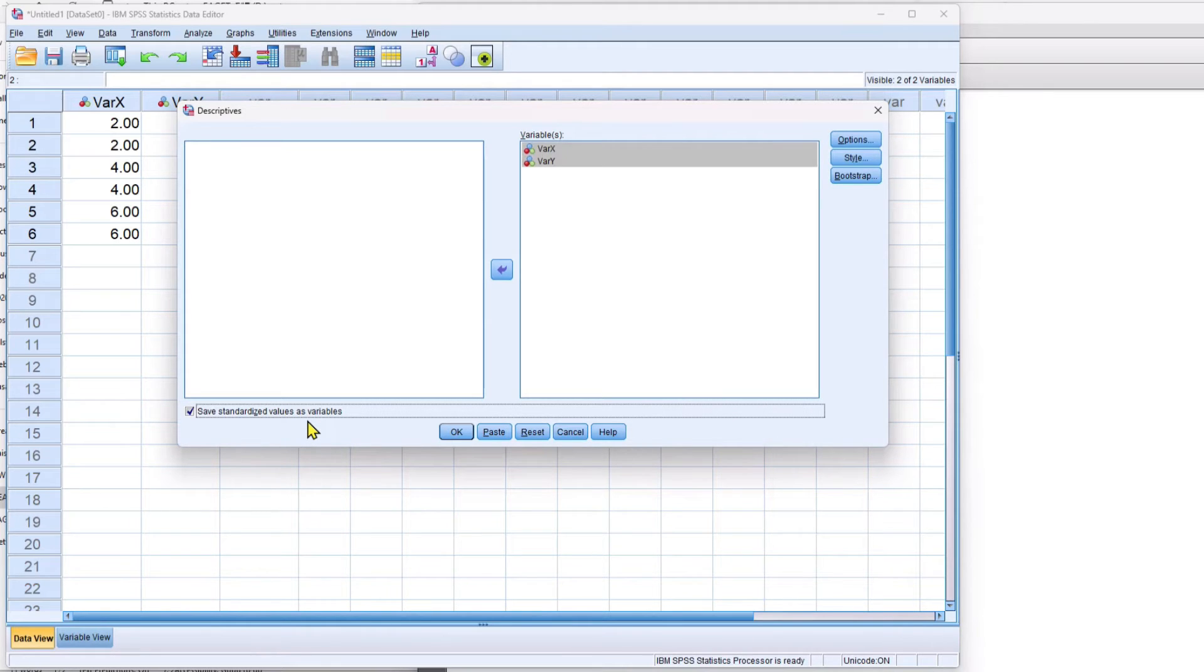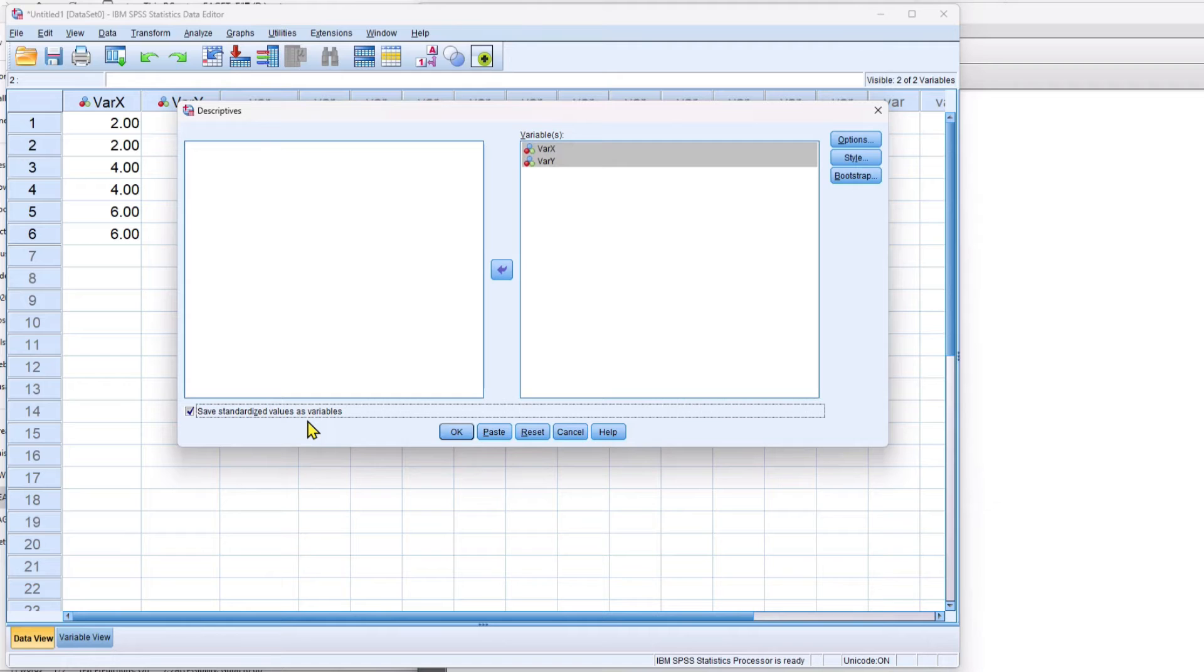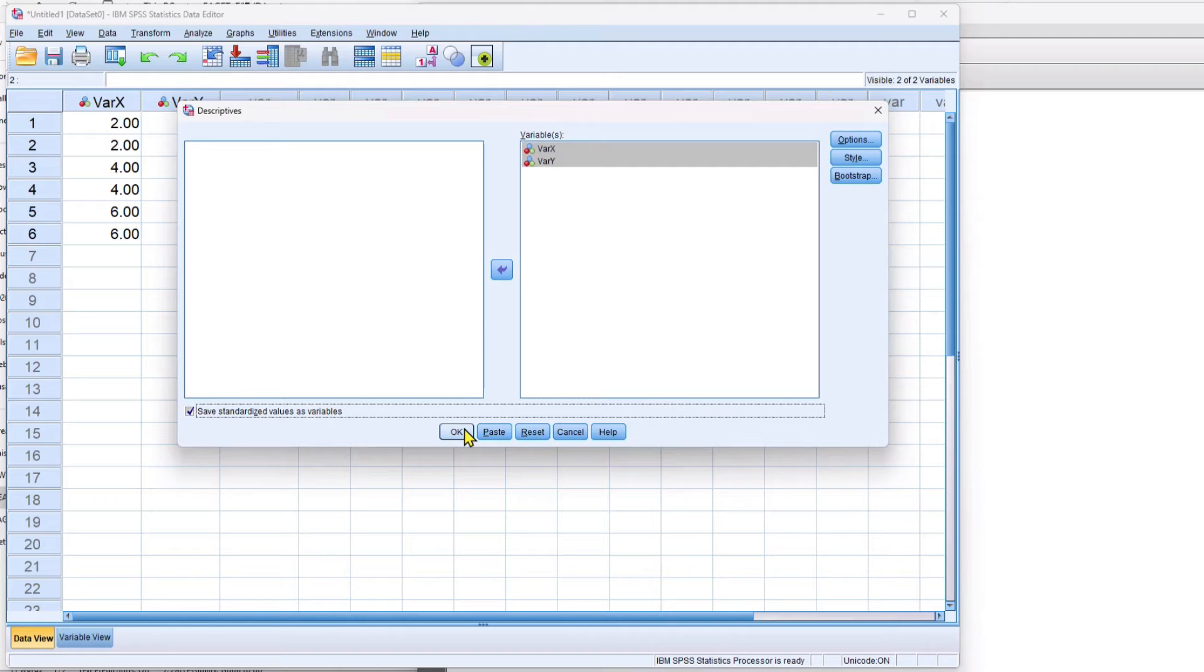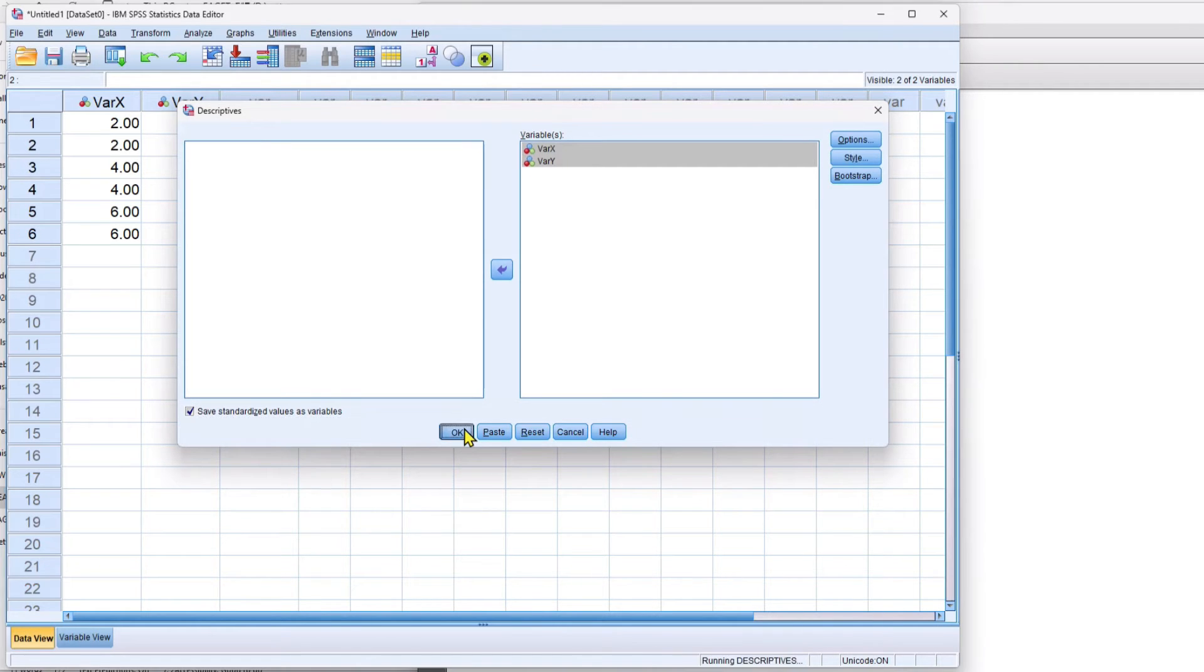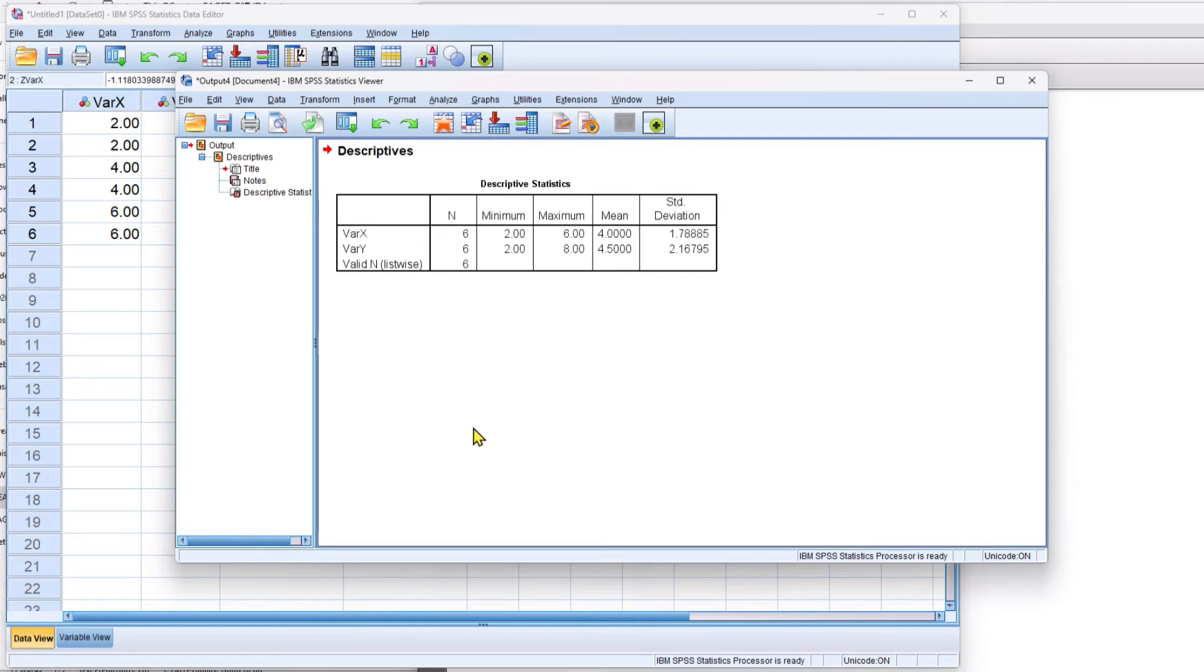click this button right here that says save standardized values as variables. And it's going to transform them automatically into z-scores and that z-score formula is using the sample standard deviation instead of the population standard deviation. Again, I don't think that's anything for us to worry about here. We're just concerned with this sample and turning this sample into z-scores. So we click OK.